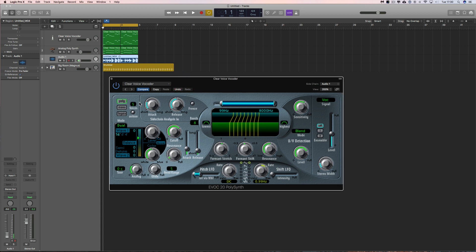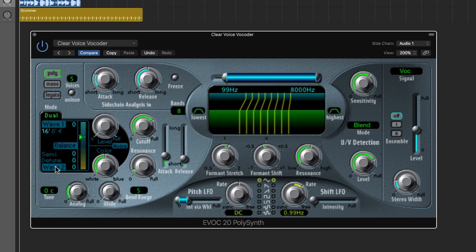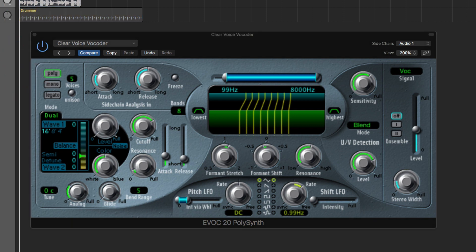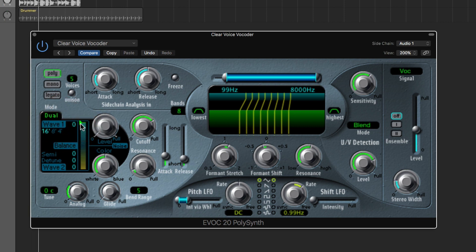You can just experiment, but I'll show you some really basic stuff. Here's the thing with the waves — the mode. I'm going to look at it in dual mode. You've got an upper and lower wave: wave one and wave two. This is the blend control between them. So if you just listen to the vocoder, this is all wave one.